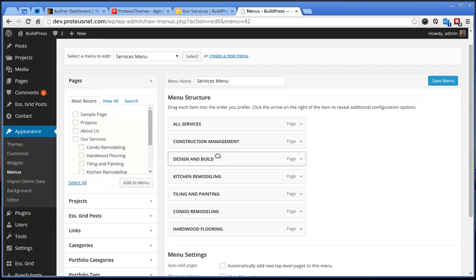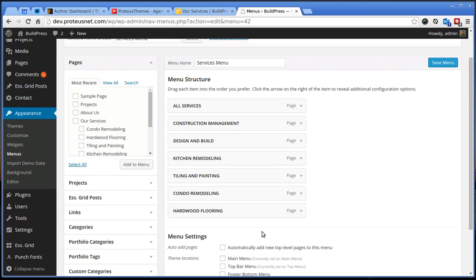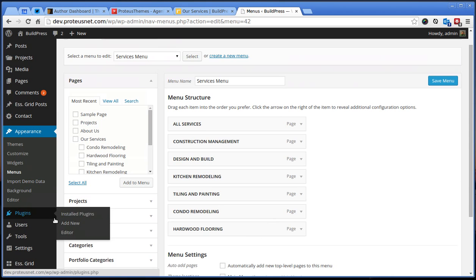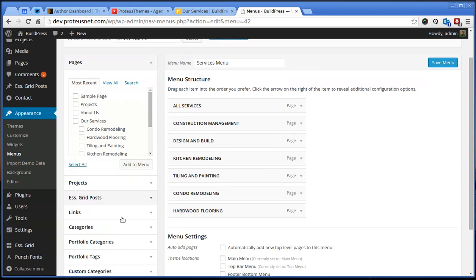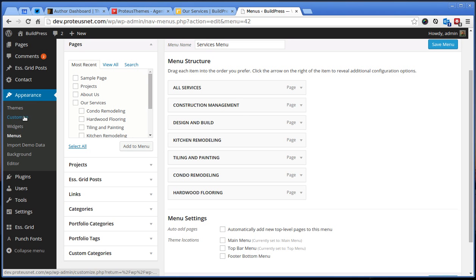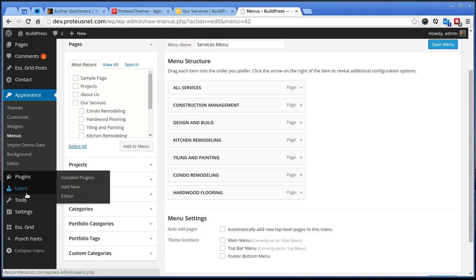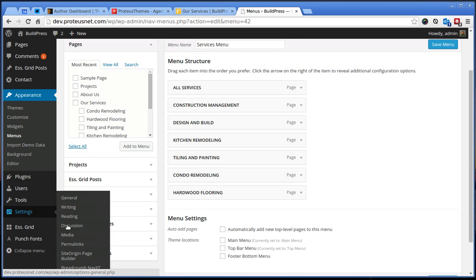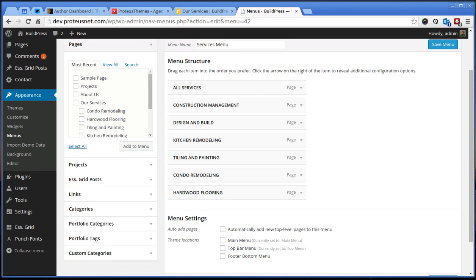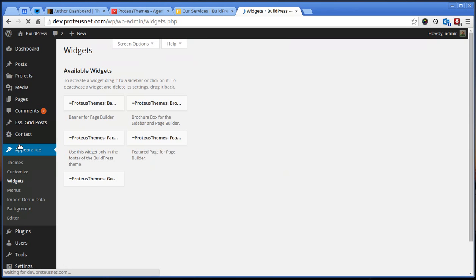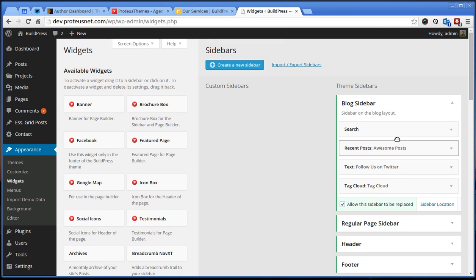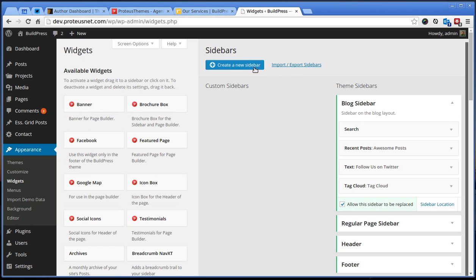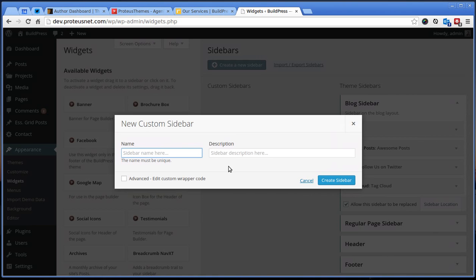You can create any menu you want here and we will just select it later on. The second step is that you go here to the appearance and we have to select, so to appearance widgets and we actually have to create here a new sidebar.